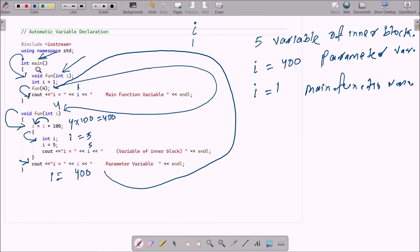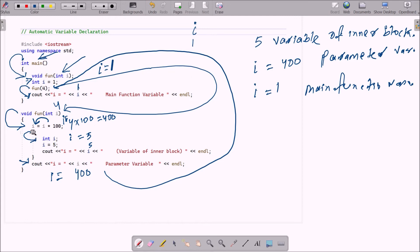To repeat: when control comes to main, the function declaration void fun(int i) is there and i is declared with value 1. Then the fun function is called, control goes to fun, i receives 4, and i = i * 100 gives 400. Inside fun there is an inner block where integer i is declared and initialized to 5, so i=5 is displayed.